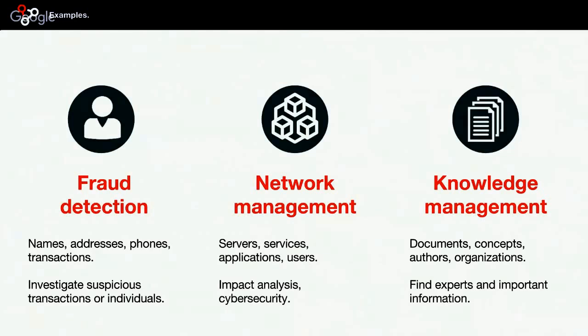In the context of network management, we are talking about servers connected to services, to applications, to users, and visualizing that data is important to run impact analysis or to investigate and mitigate cybersecurity incidents. In the context of knowledge management, we are talking about documents connected to concepts, to authors, or to organizations. Here, graph visualization can help find insights or important topics hidden in the graph. These are some of the examples that we are familiar with and that our customers use Linkurious for.